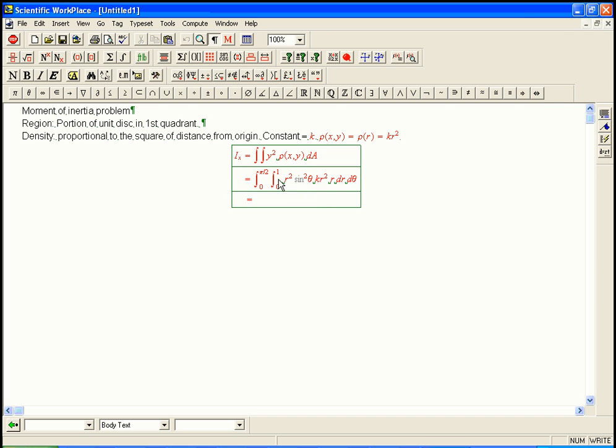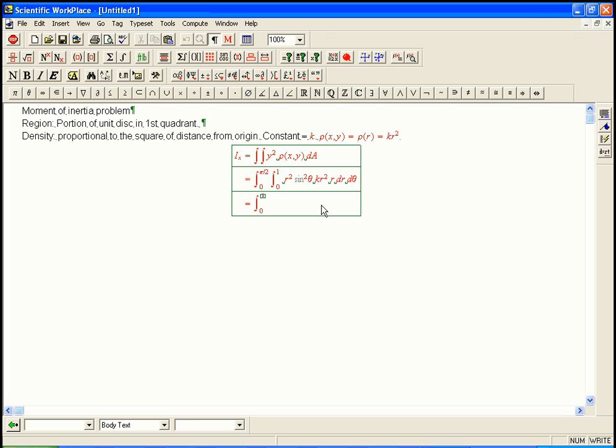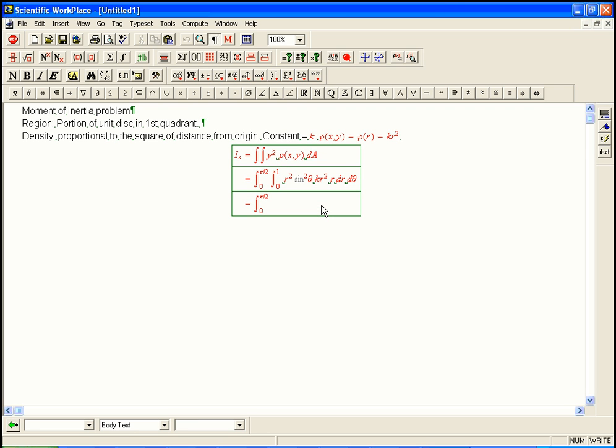Now this is one of those nice examples. Even though there is a theta and there is an r, we can break it up if we want. It doesn't simplify things tremendously, but it's always nice to practice these kinds of things because sometimes they can be crucial. Into an integral that's purely in theta, times an integral that's purely in r. In fact, we might as well take the k out all the way in front. And what do we get? The integral of r to the 5, dr.